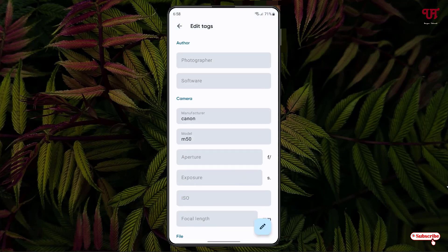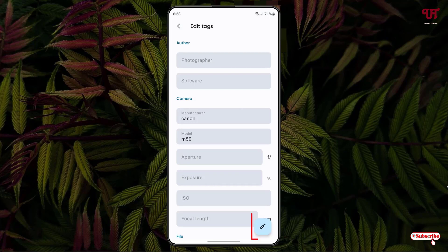Once all your editing is done, you can see a pencil-like icon at the right bottom again. Just tap on it.